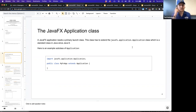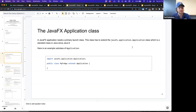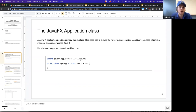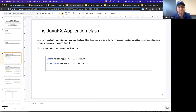Here's an example of a subclass of Application. We would import from JavaFX, from the application package, the Application class. Then we create our own class — public class MyFXApp — which extends this Application class from JavaFX.